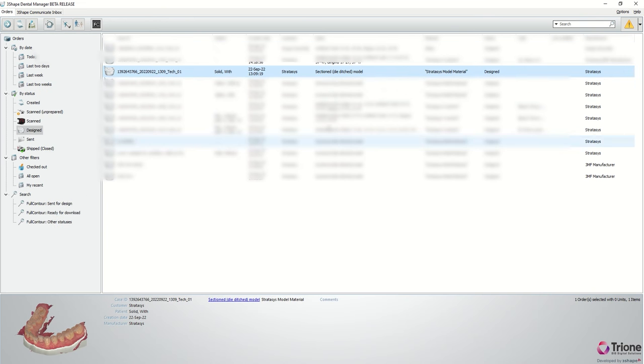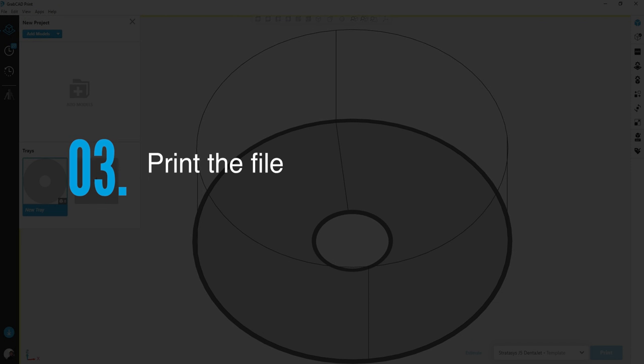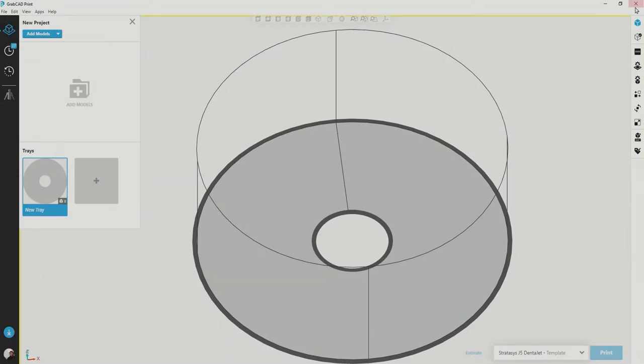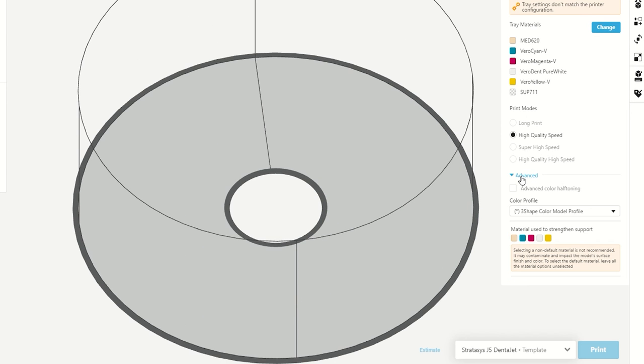Alternatively, you can click Shift F4 to open the same file. Verify you have all four color materials loaded in the printer and under Advanced verify the color profile is 3Shape Color Model Profile.